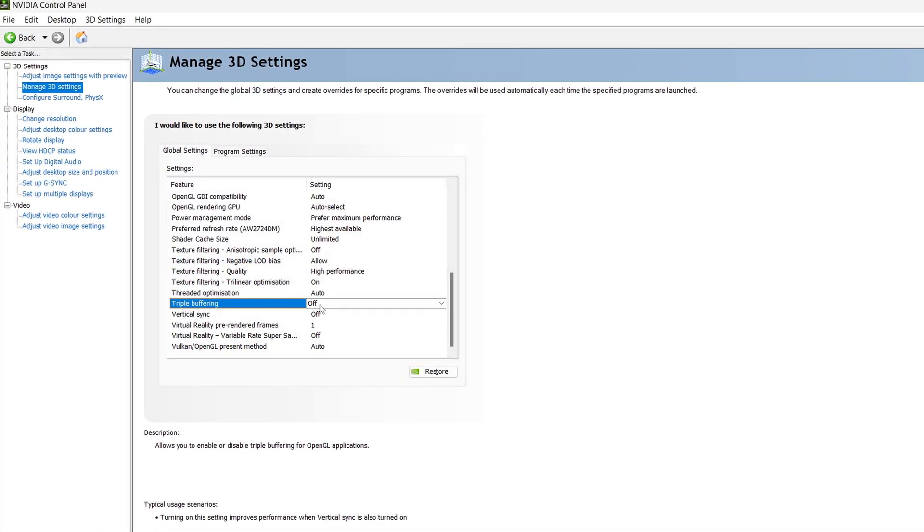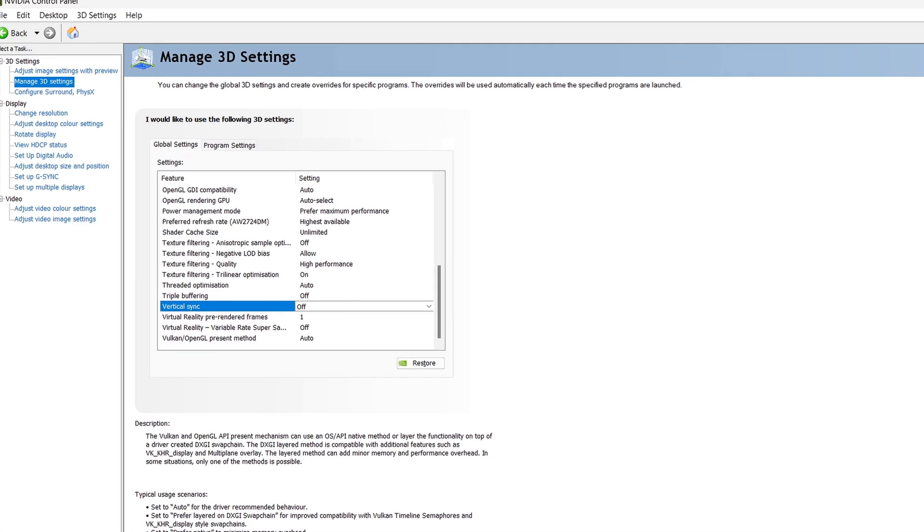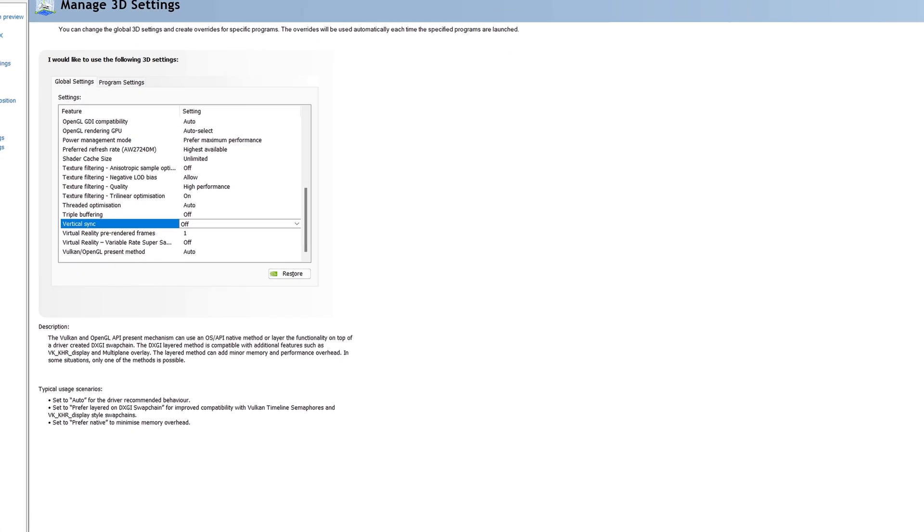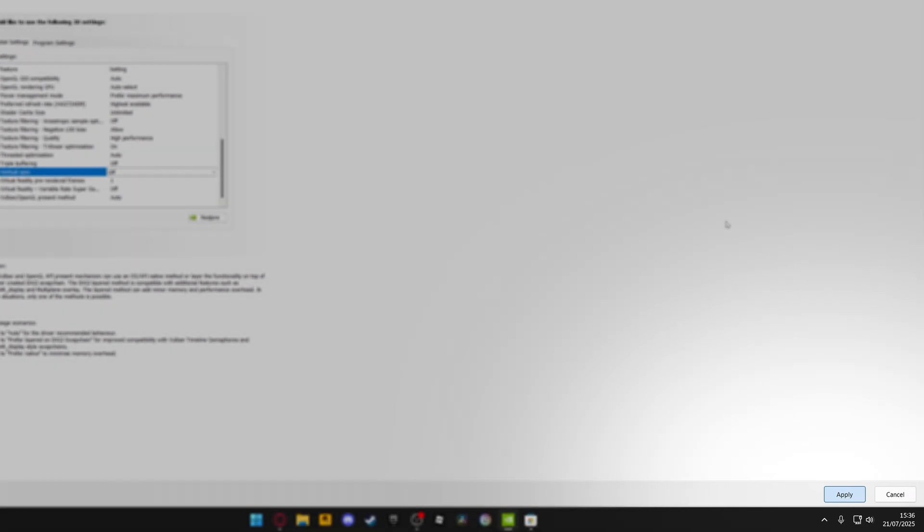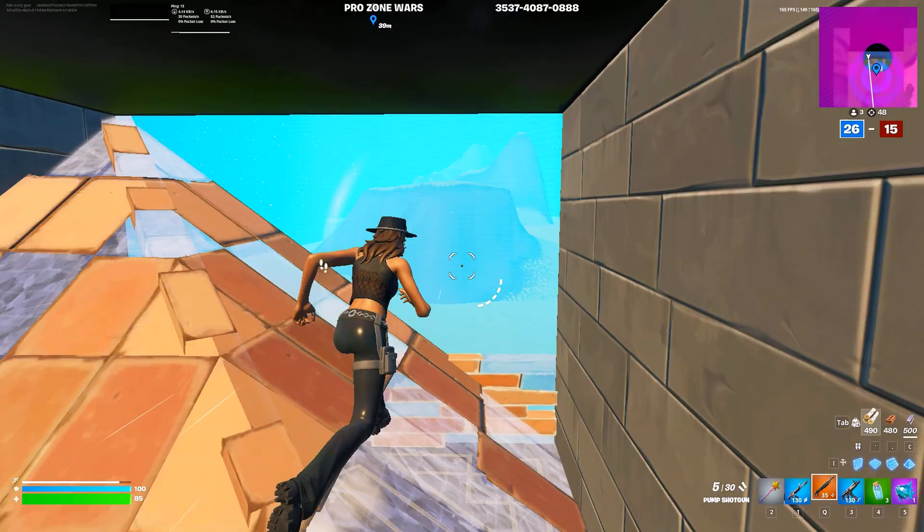Triple buffering should be left off unless you use V-Sync, and V-Sync should also be left off. Once again, any other options that I do not cover here either do not significantly affect performance or should just be left at default. After you have finished adjusting these, navigate to the bottom right-hand side and select apply to save your changes. With these settings dialed in, your Nvidia control panel will be fully optimized for your system and games.